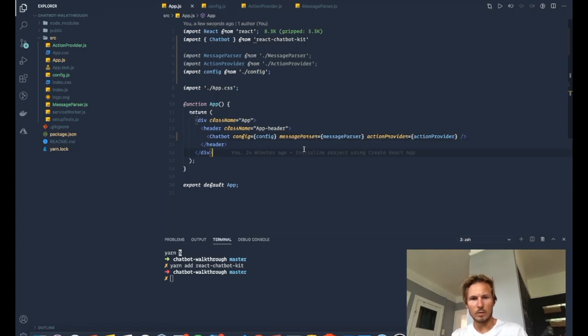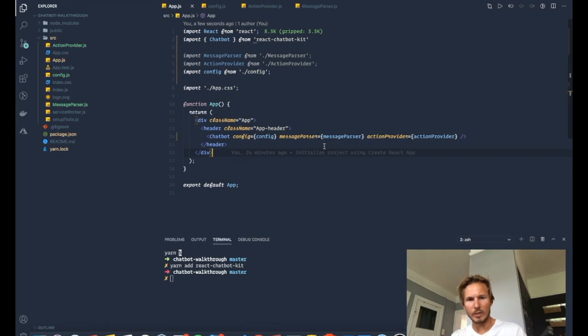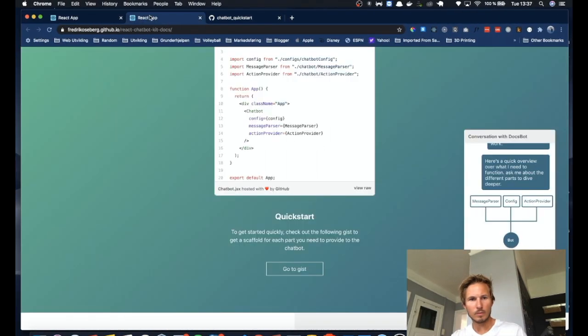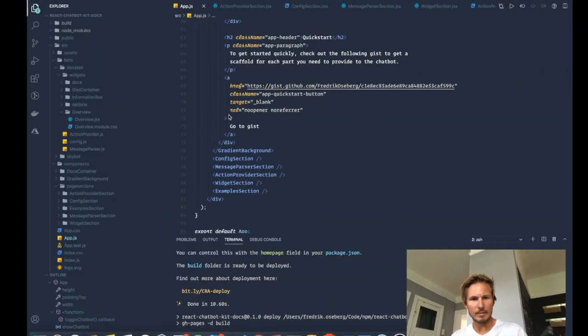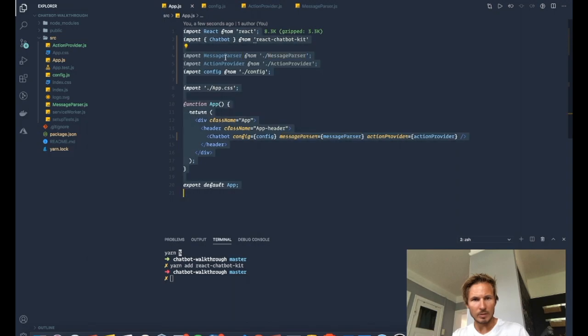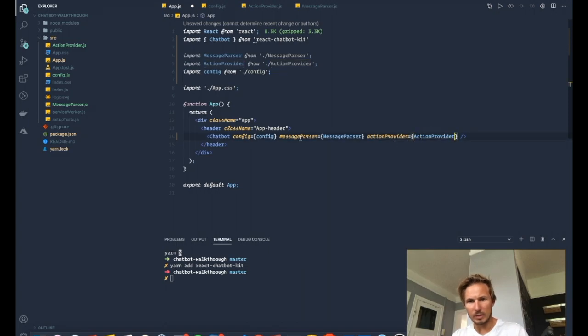All right. So let's take a look at our web page again. Message parser is not defined. Action provider is not defined. Perfect. And here's the error. So I need to use the uppercase here because I import them as uppercase. That makes sense.